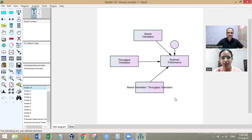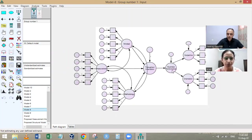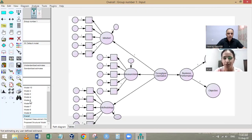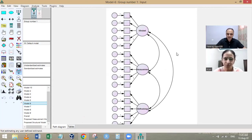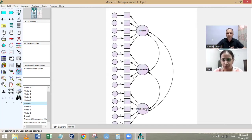Model eight examines the effect of throughput orientation on business performance. There was also a model where all items are connected to one single factor — technically saying the constructs are not distinct. However, the fit was very poor in that case, confirming that people perceive mindset, measurement, and methodology as distinct yet related constructs.